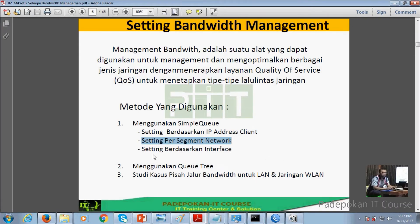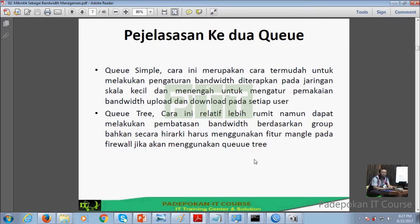Kalau berdasarkan interface, tadi sudah dijelaskan: satu interface langsung di-limit. Kemudian metode yang kedua adalah metode Queue Tree (Q3), yang bisa juga kita coba implementasikan. Tadi penjelasan antara Simple Queue sama Q3 sudah dijelaskan.